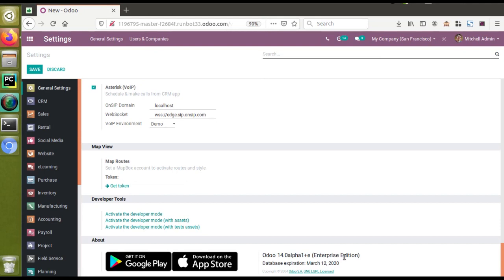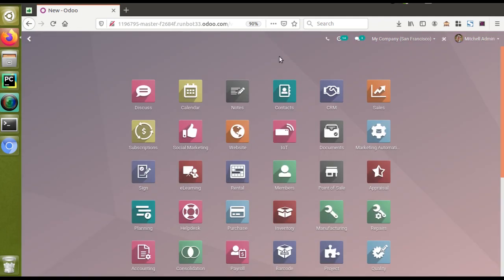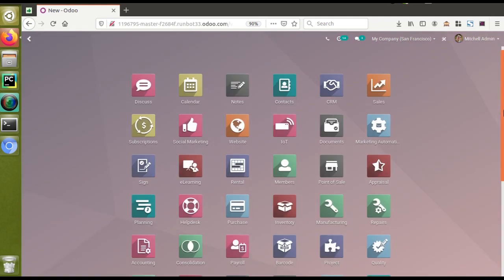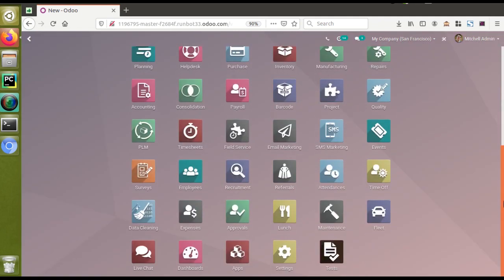If I scroll down to the bottom, you can see this is Odoo 14 alpha one enterprise edition. Recently a new feature has been added into Odoo 14, which is a new application. If I go to the home screen and scroll down, you can see a new icon called Data Cleaning.